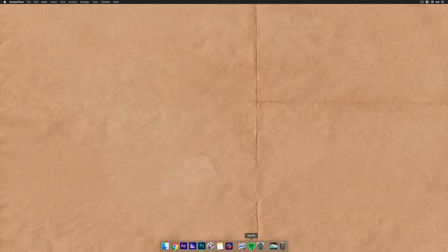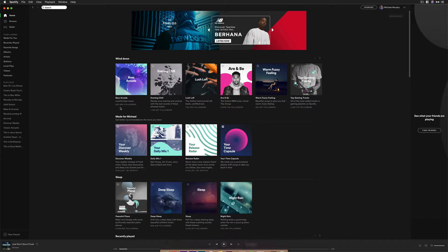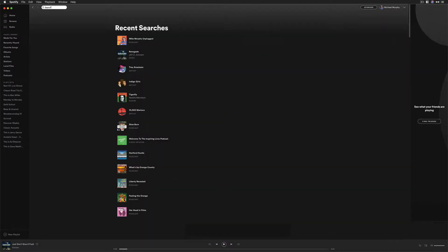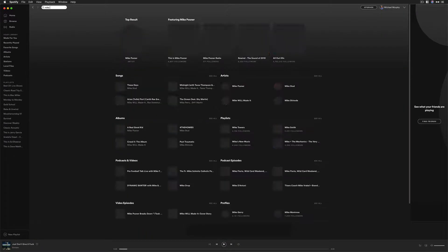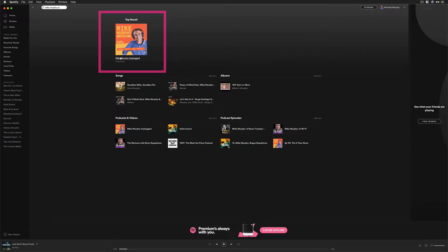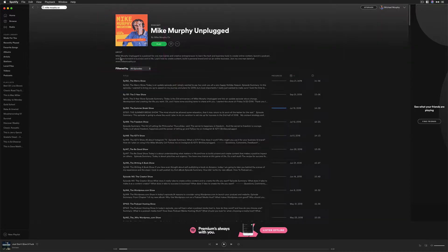Go ahead and open up Spotify, go to the search, start typing in the name of your podcast, and go ahead and click the name on it.